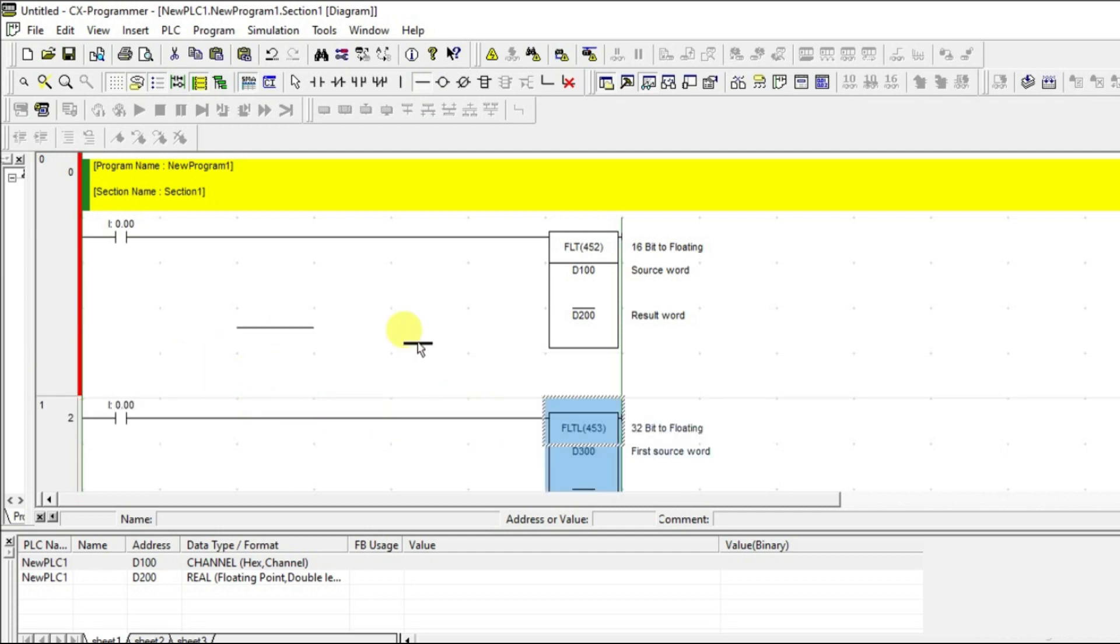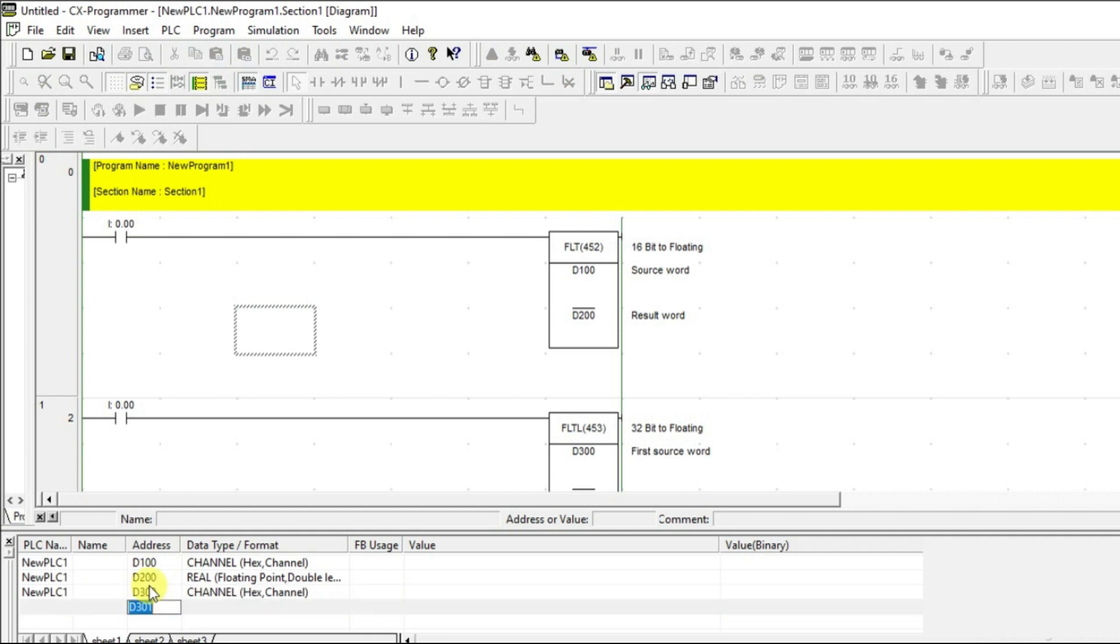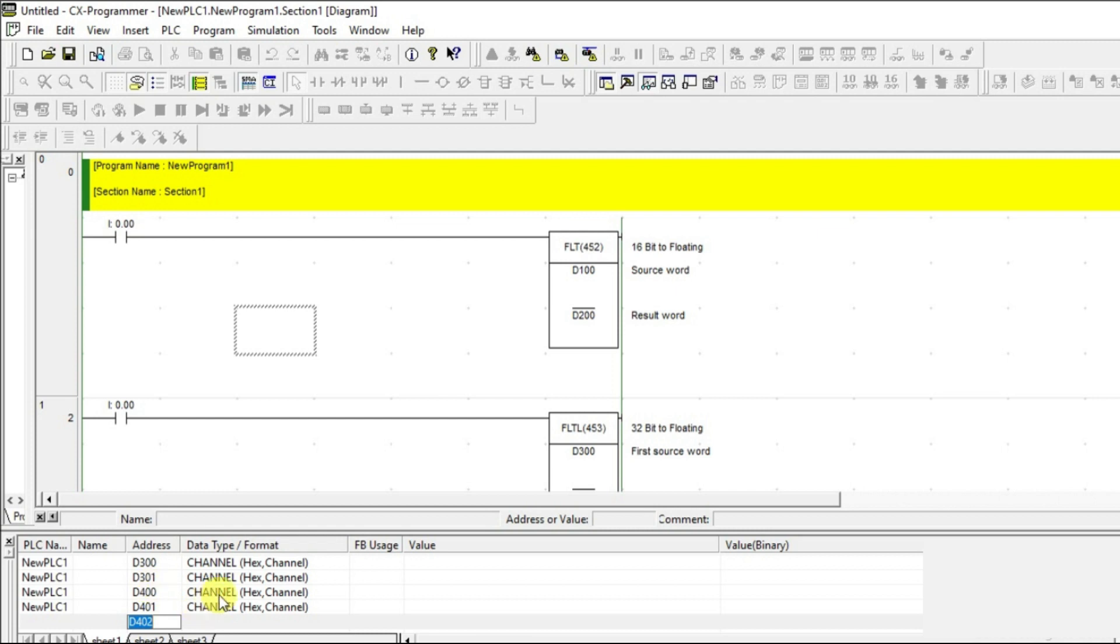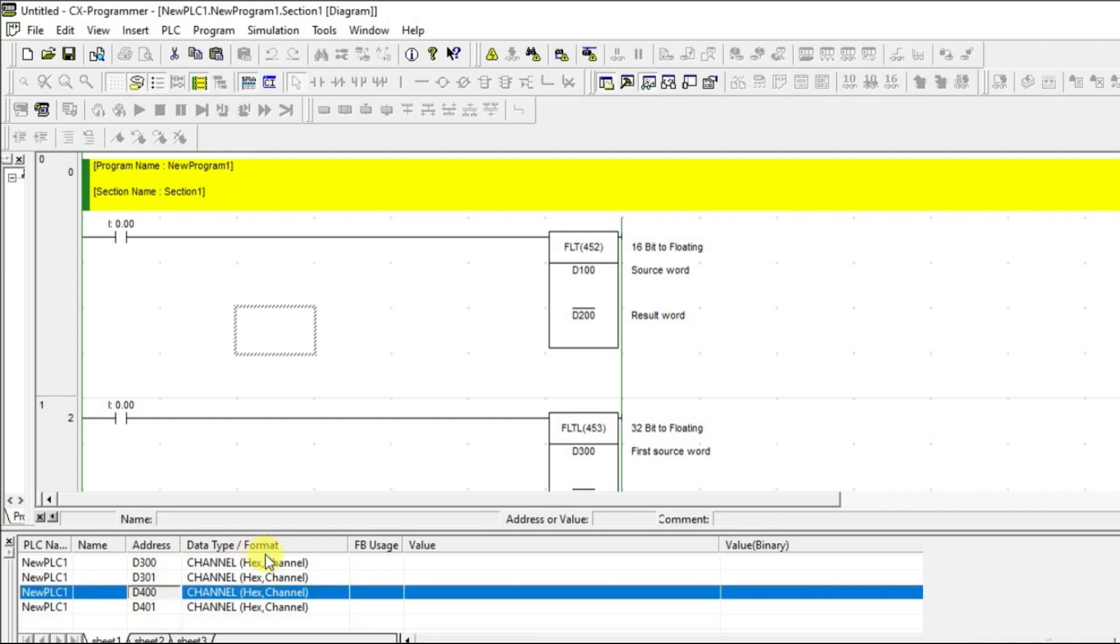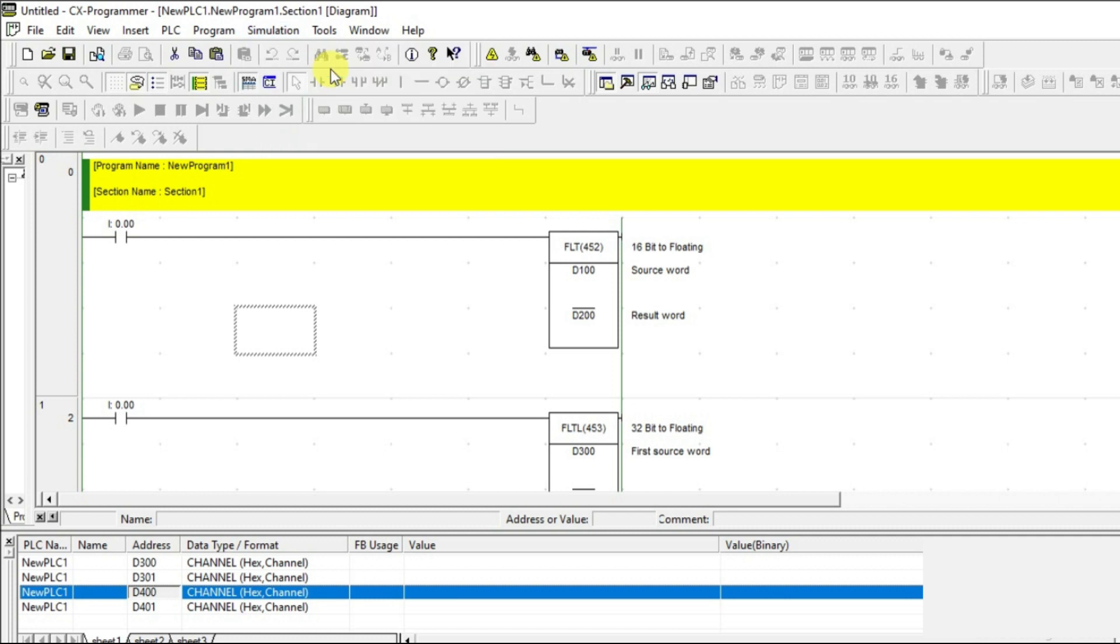Let me add this to the watch table. Since this is 32-bit, I need D300 and D301, and D400 and D401. Let's go for the simulation.